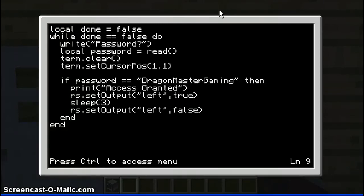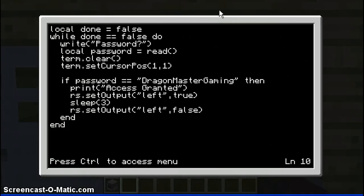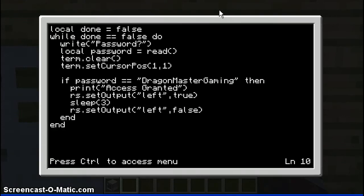Then you put 'then print'. So this will, if you get the password right, it will print — I don't know, whatever you want to say, like 'welcome to the house of horrors', or I just put 'access granted' for this tutorial. And then you put either 'redstone' or 'rs', but I put rs. Then you put dot setOutput with a capital L. This is case sensitive, so be aware of that.